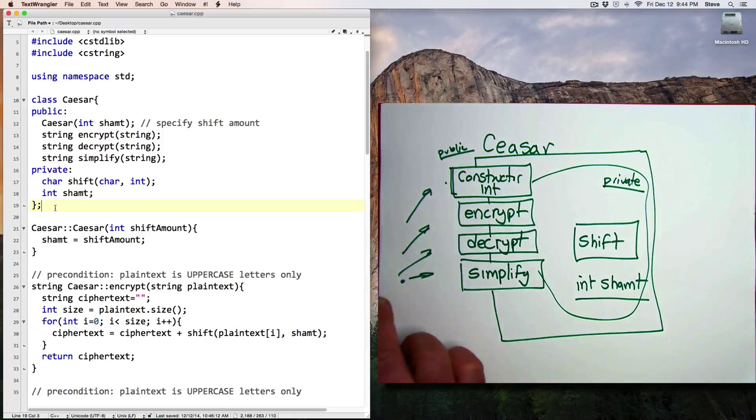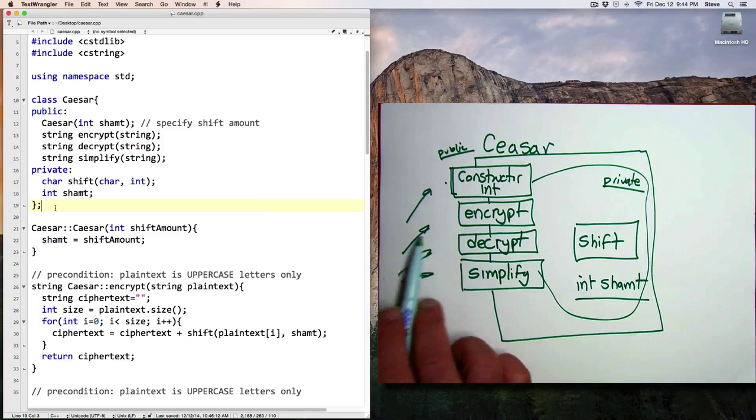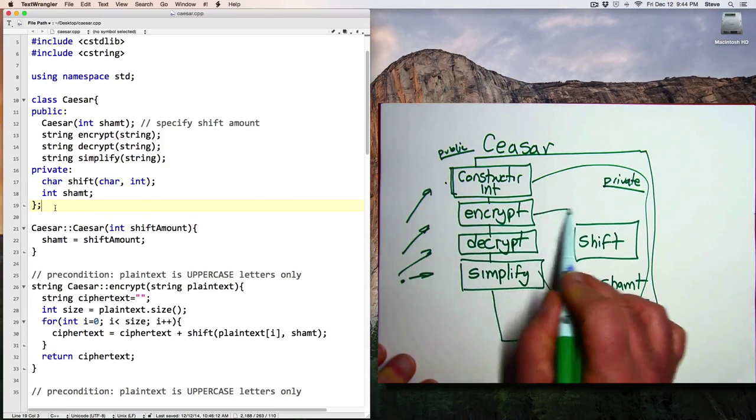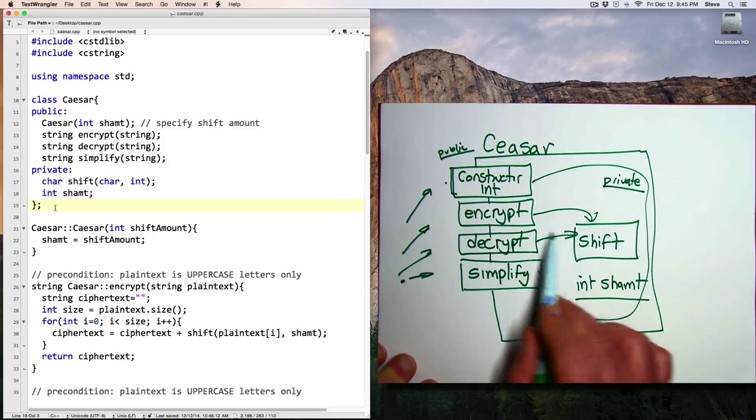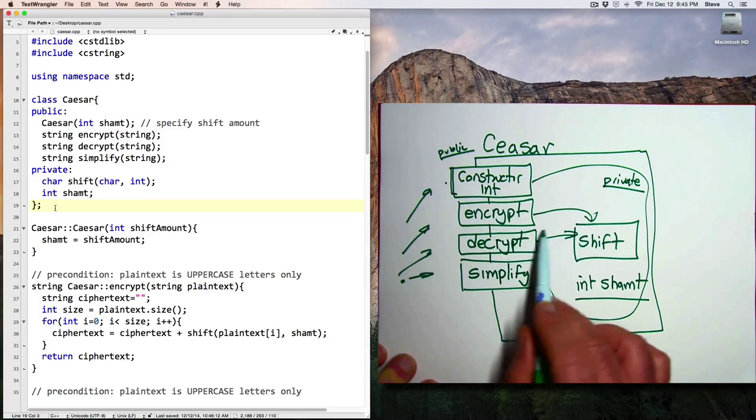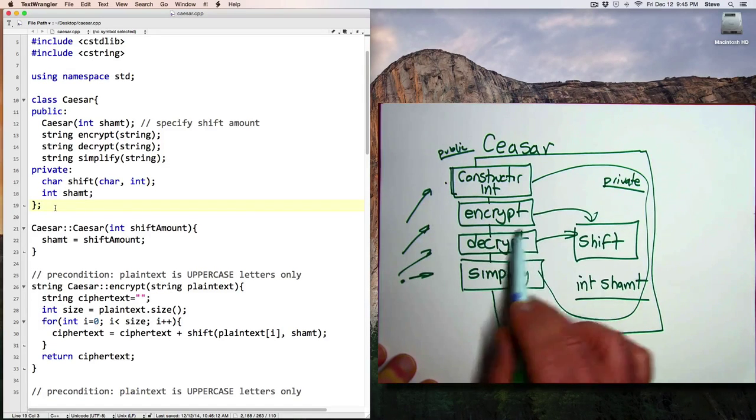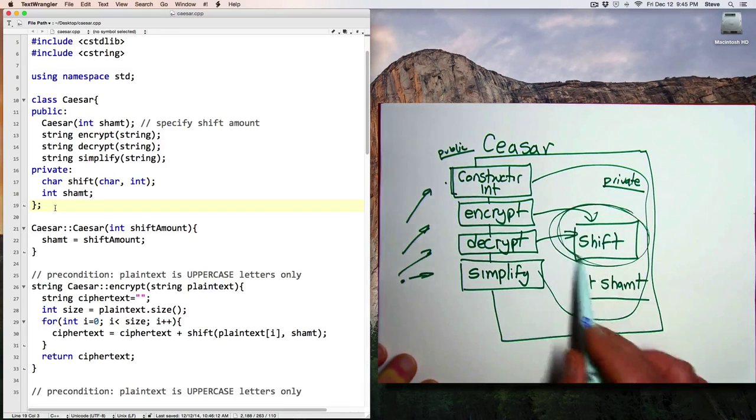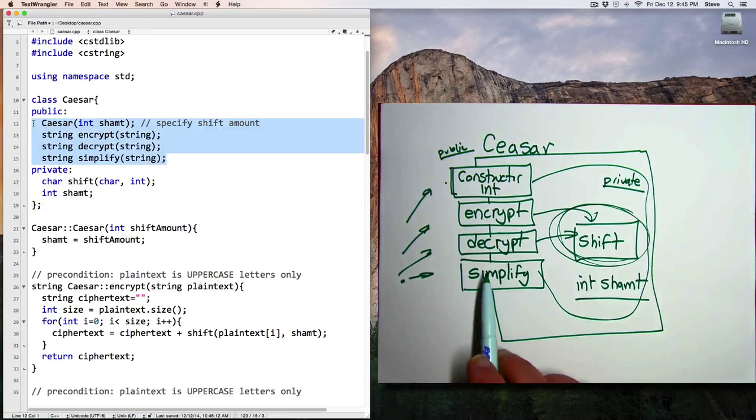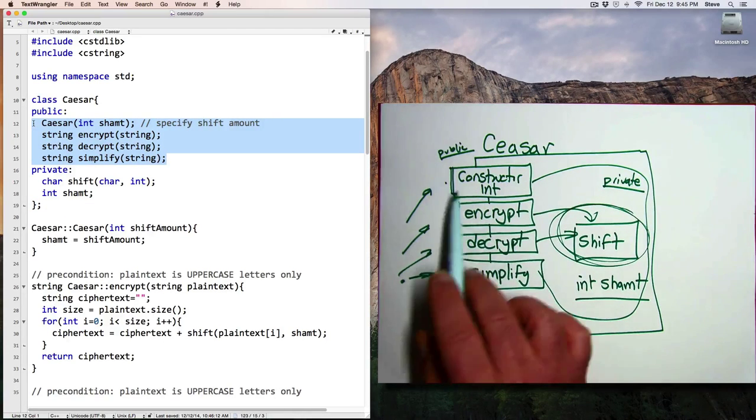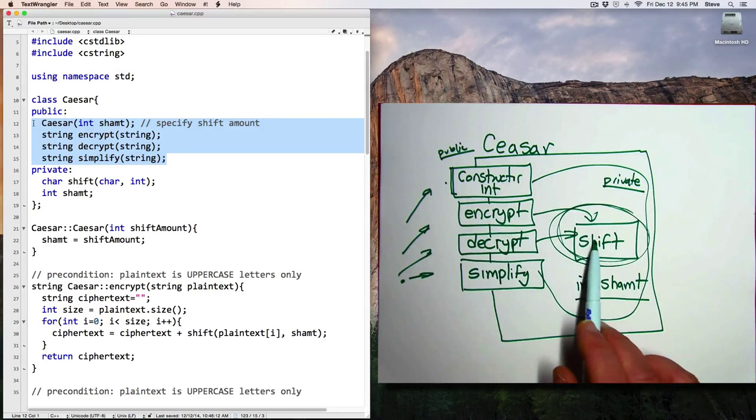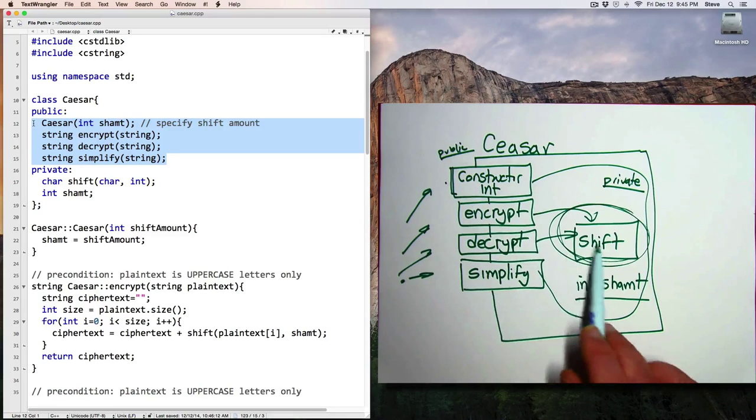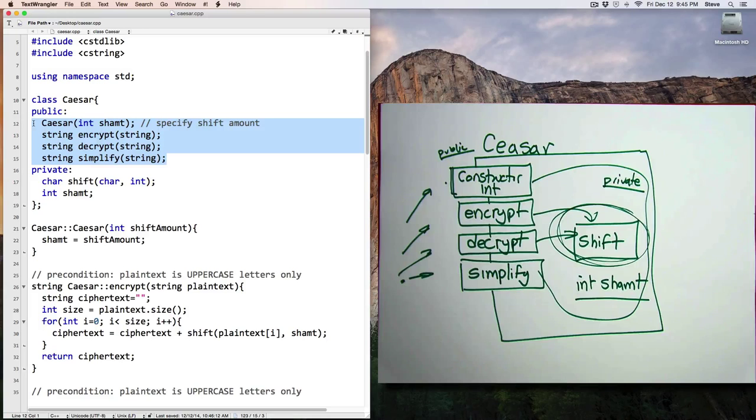And the details of how that happens isn't important to someone who's using this class. And so the encrypt and decrypt functions can make use of the shift function to go through and shift the various letters of the messages. And so the shift function here is a good example of a function that can be private. And the only functions that we want to make public are the ones that we know the user is going to need to call.